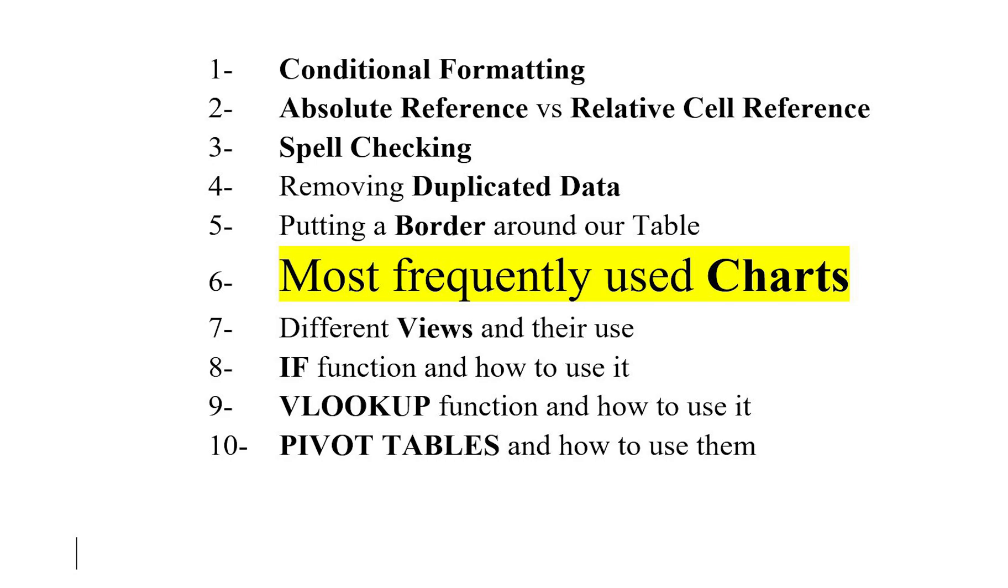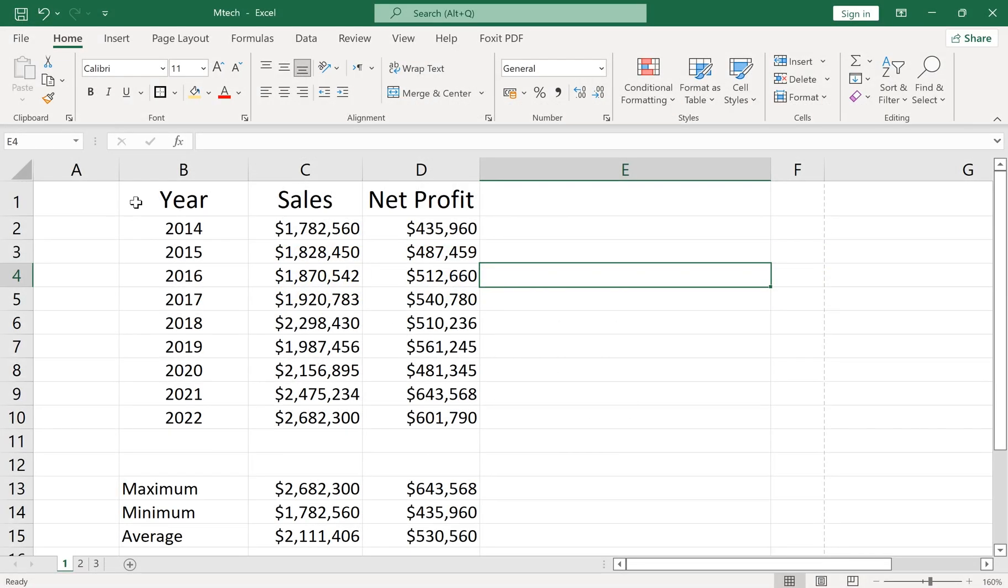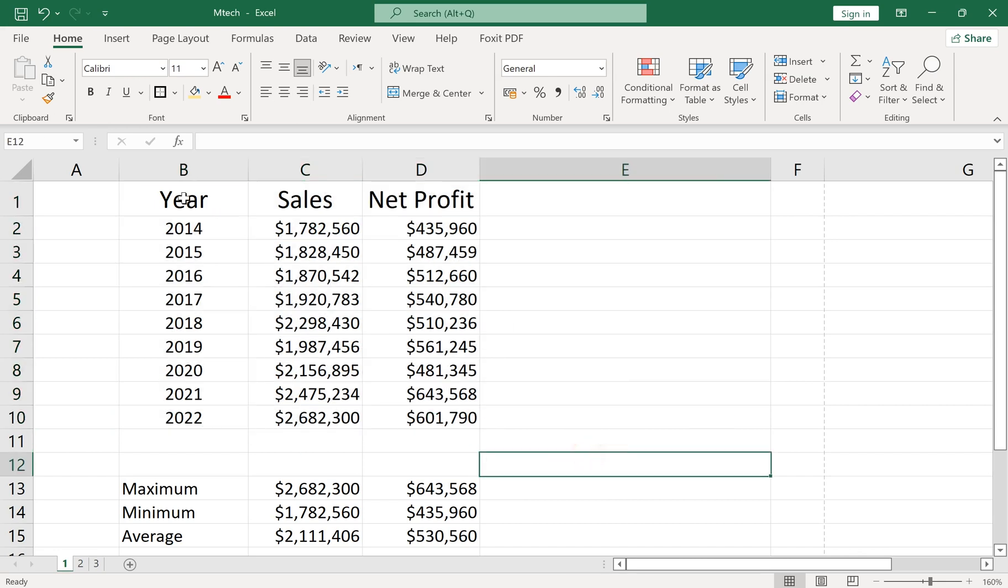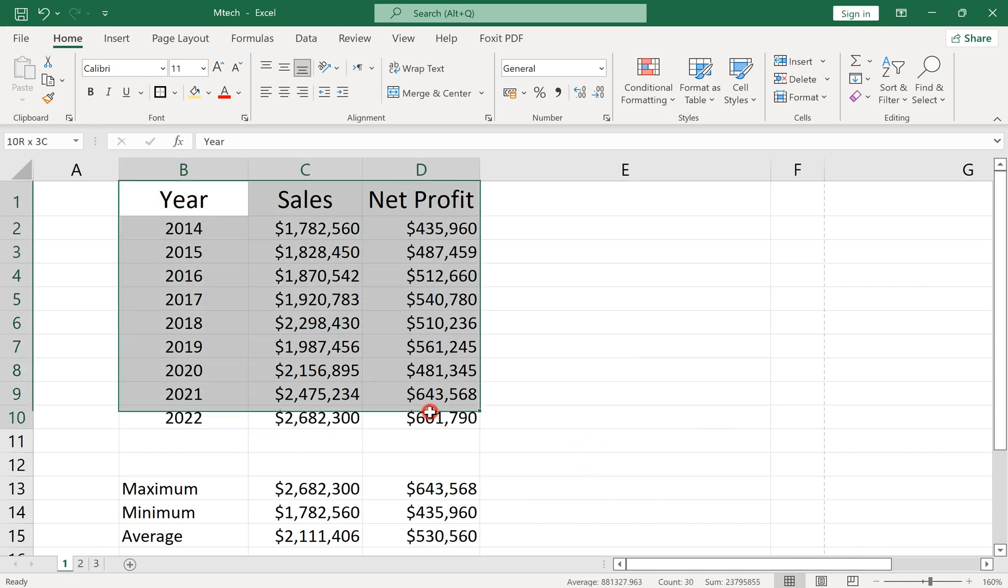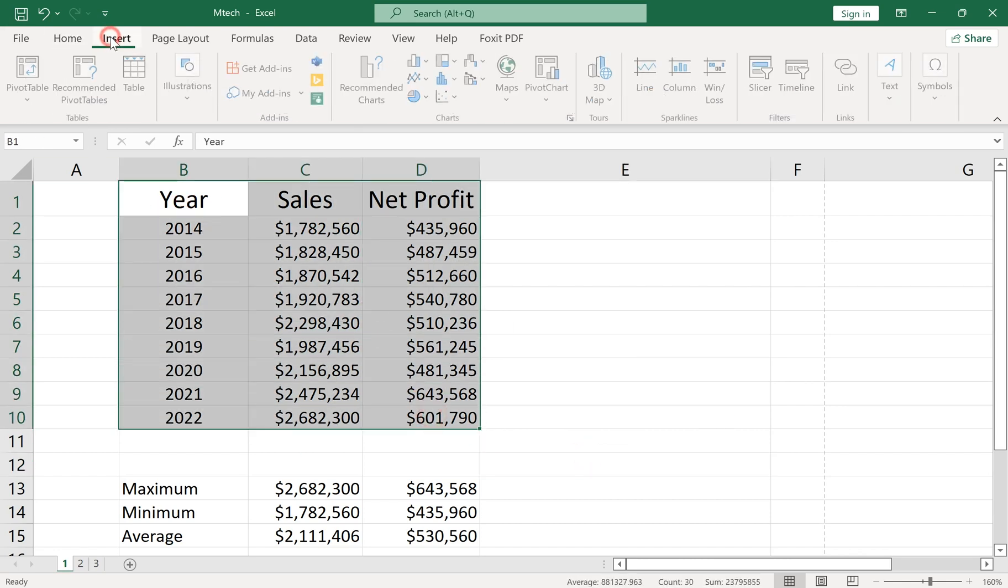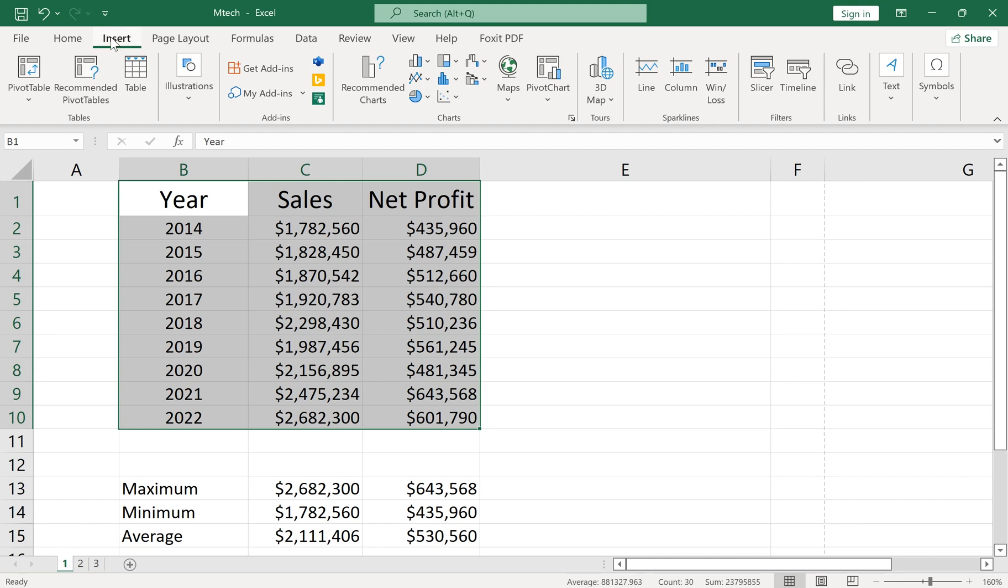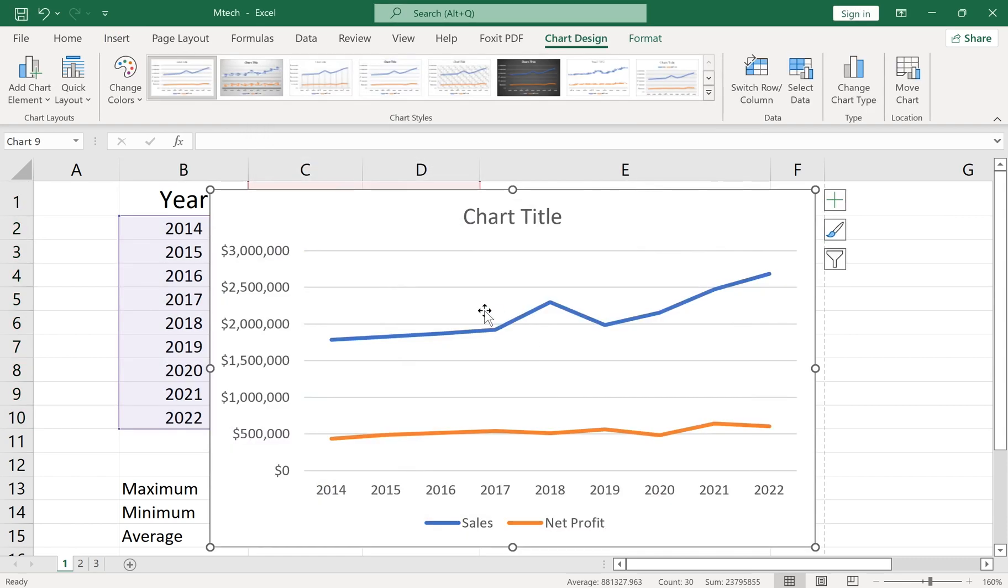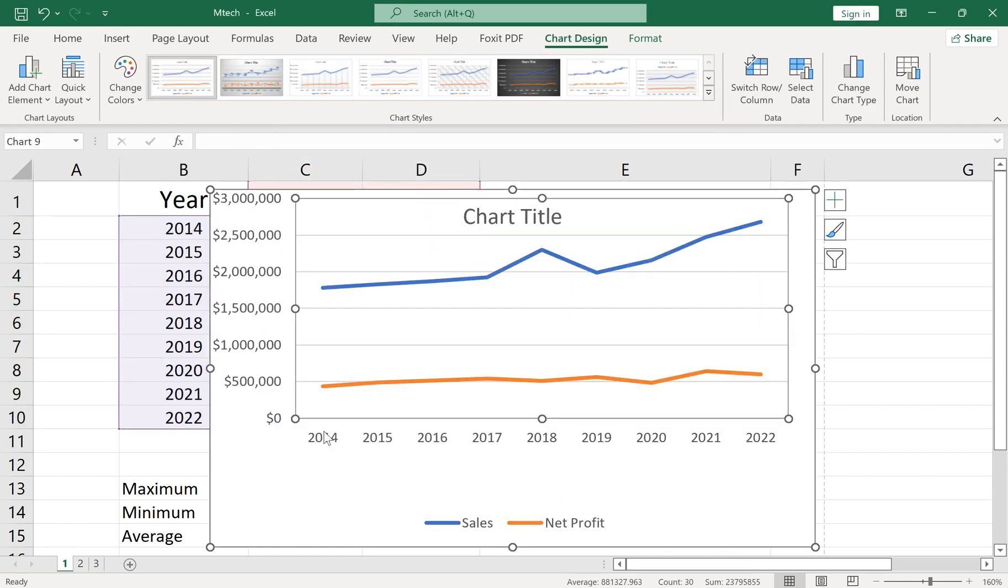Number 6: Most Frequently Used Charting. In an interview, they may ask you to name some Excel charts and show how you use them. One simple and quite useful chart is the Line Chart. You can find it in Recommended Charts in the Insert tab. The Line Chart can show multiple data sets in one chart.